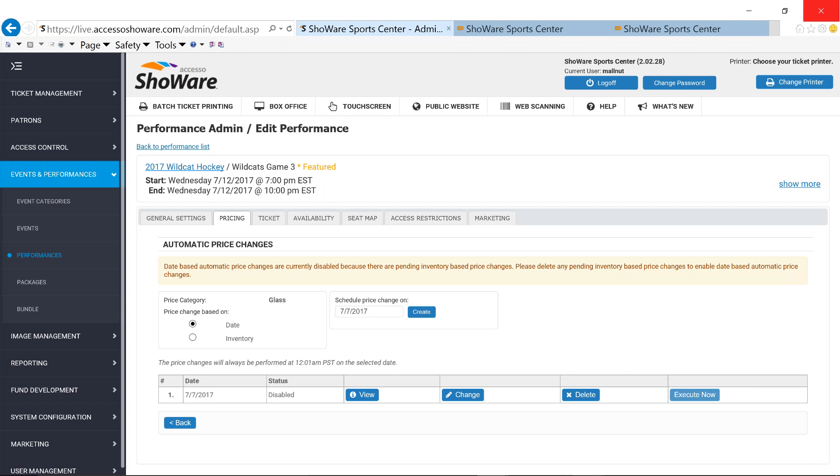We offer two ways to be able to do your automatic price changes. One is through date. So I could save it on 7-7 or tomorrow that I can incorporate a special or a new price change. Keep in mind that I am on a specific section. So when you are creating those dynamic prices, you can create it for just a section.